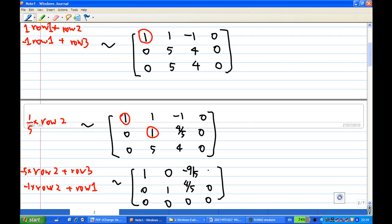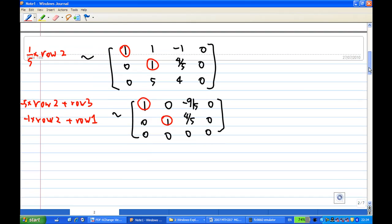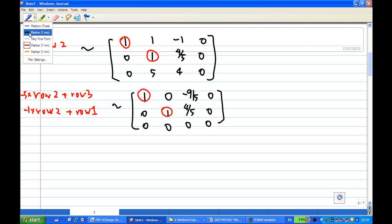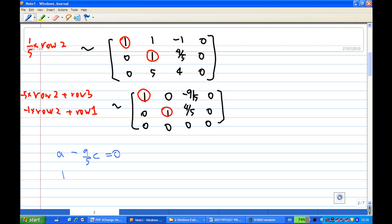The second row times minus one added to the first row gives zero. We have achieved row echelon form: the first row has a leading one with zeros below, and the second row has a leading one with zeros above and below. There is no leading one in the third row. From this row echelon form, we get: a minus 9/5 c = 0 and b + 4/5 c = 0. From these equations, c is a free variable.